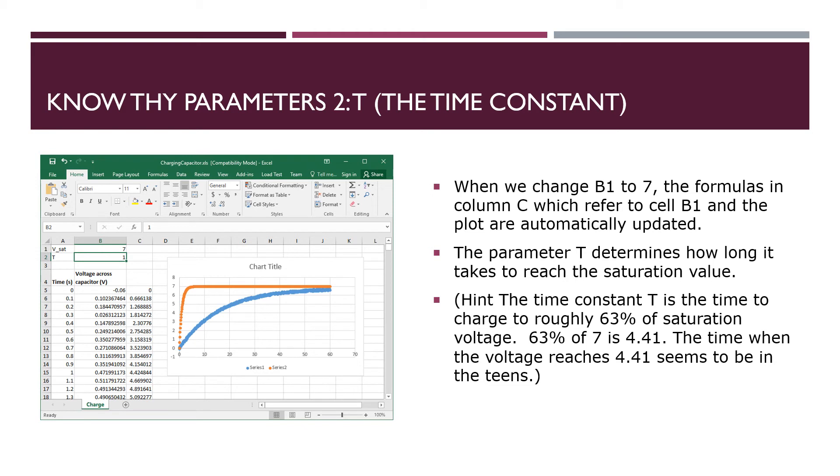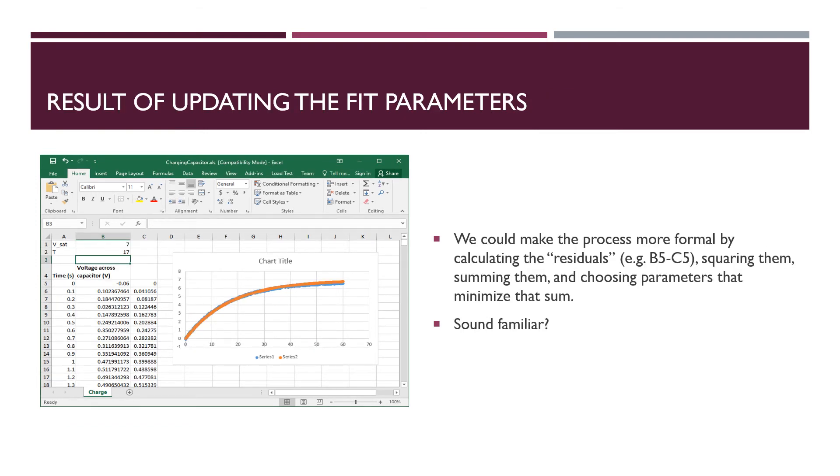So if we take 63% of the saturation voltage, assuming it's seven, we get a voltage of about 4.41. And so if we look at our blue curve and say, at what time does the blue curve reach 4.41? We can see it's like somewhere in the teens. And that's what we'll use as the hint for our choice of B2, the time constant parameter. So when we put in a B2, a time constant of about 17, we see the orange curve, the fit, falling mostly on top of the data, which is the blue behind it.